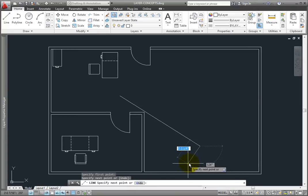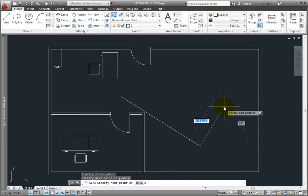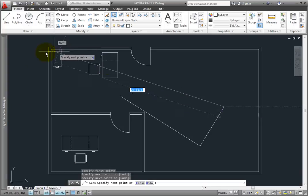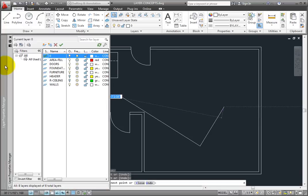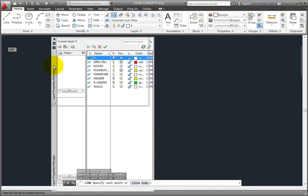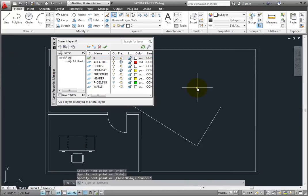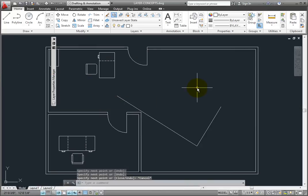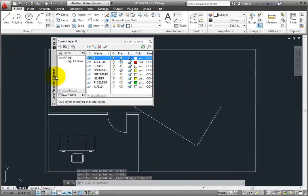Even when the palette is floating, it can be set to automatically hide. Now, when I move the cursor off the palette, I only see the palette title bar. But when I move the cursor back over the palette, it rolls back out so that I can modify the layer settings.